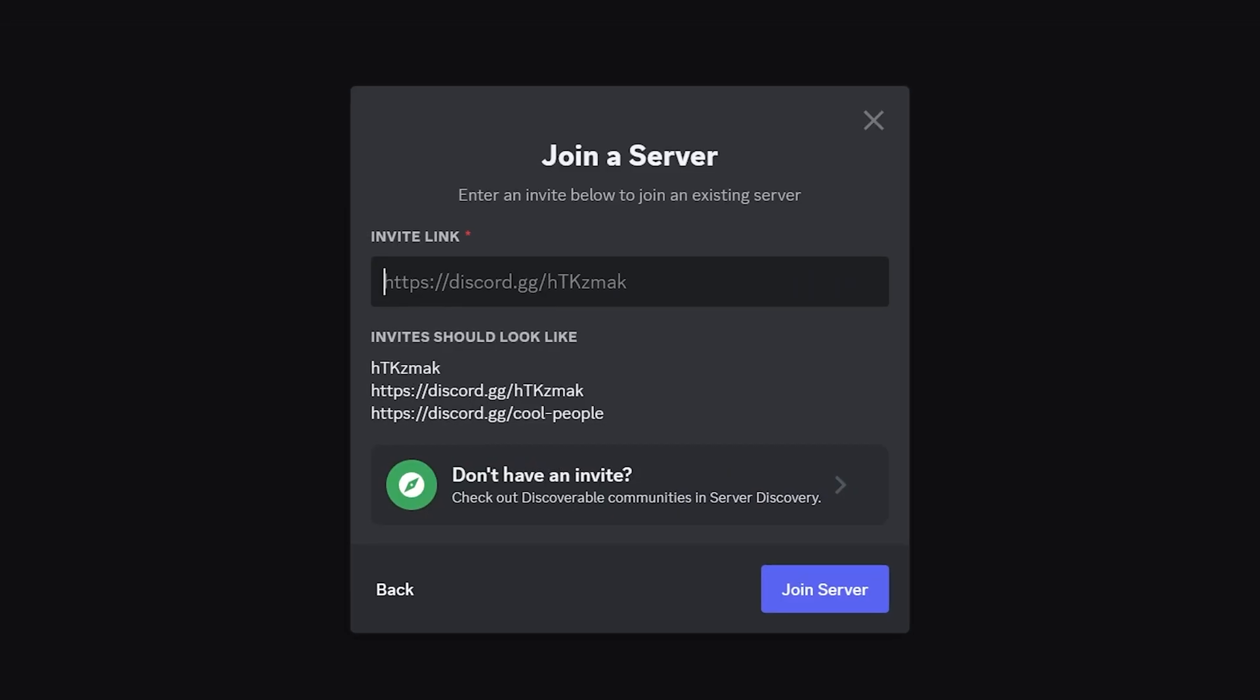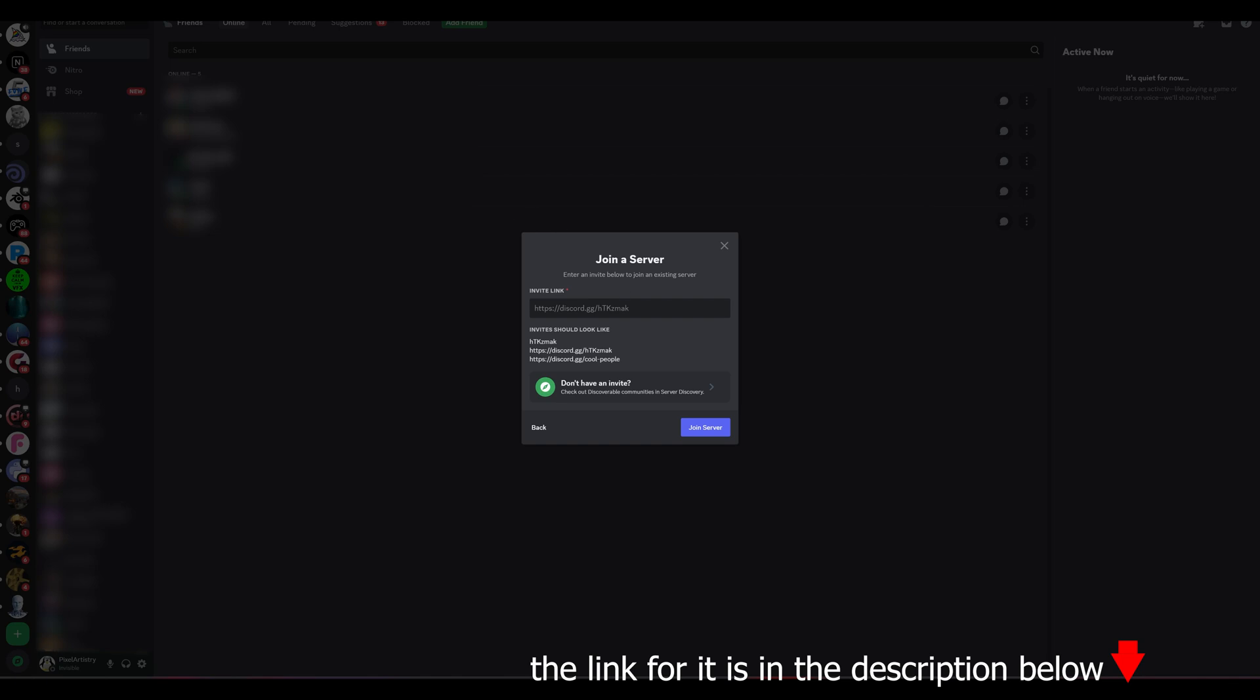Afterwards, just simply put in the invite link from Midjourney. This is just a specific URL, which connects your Discord account to your Midjourney account.